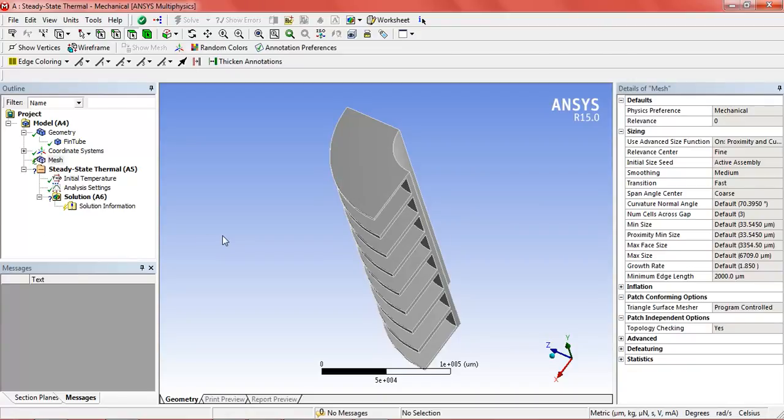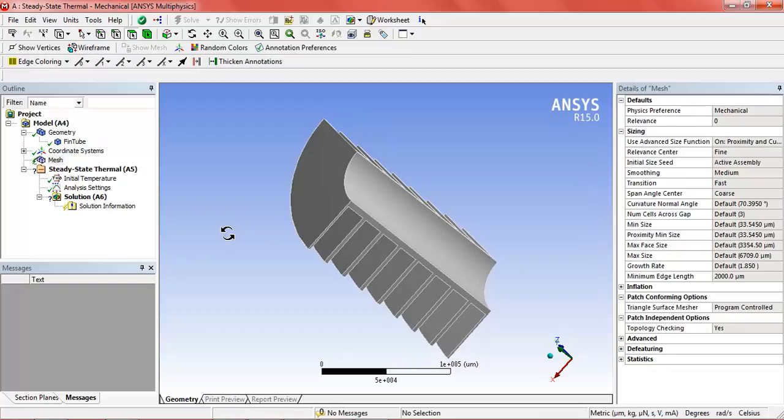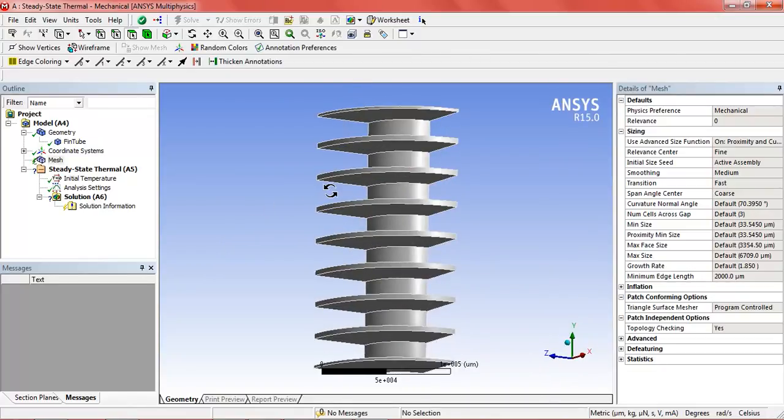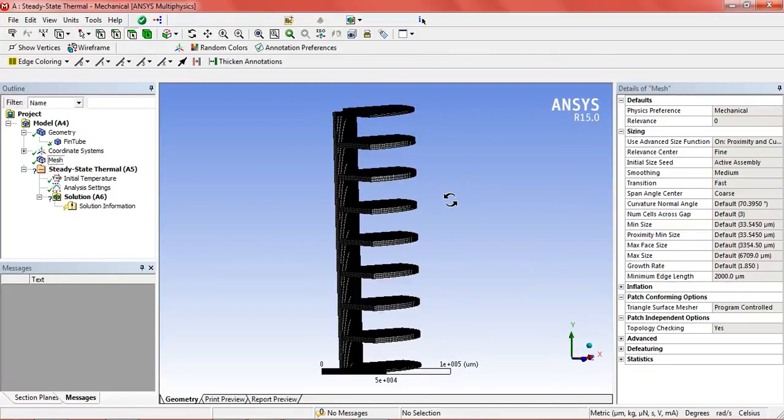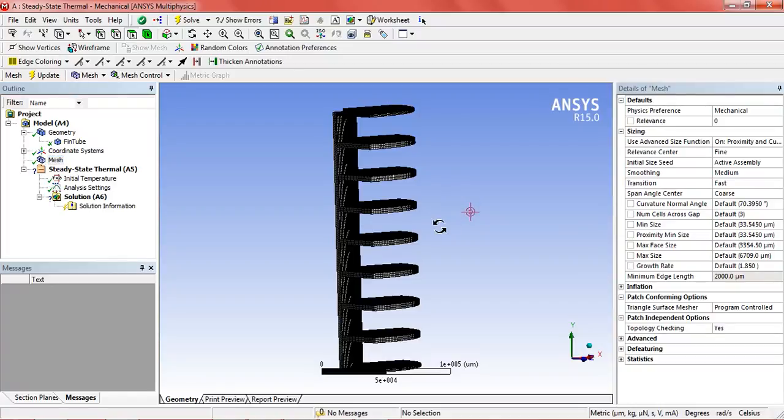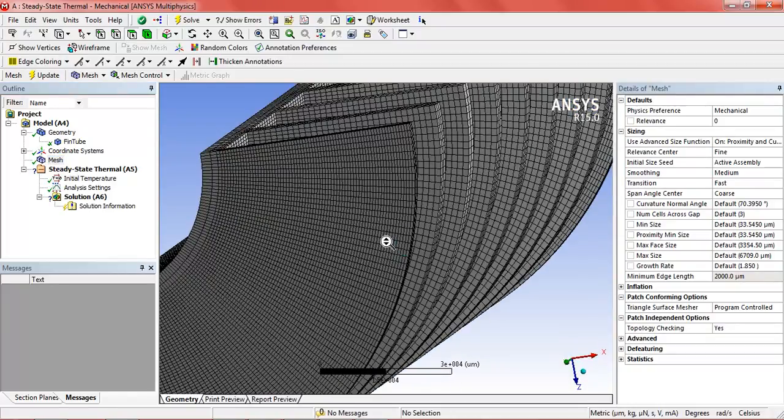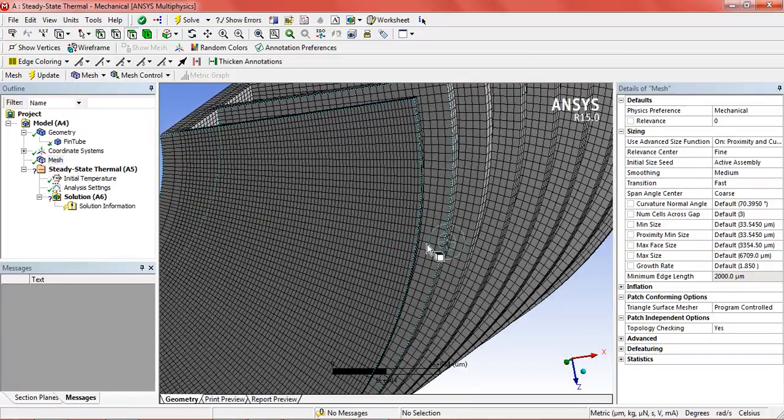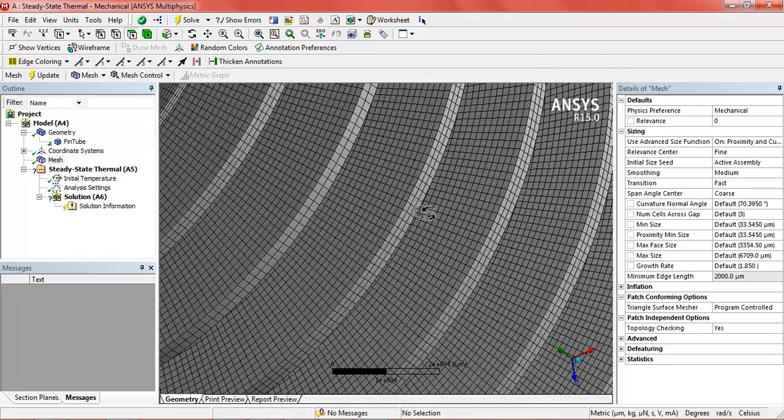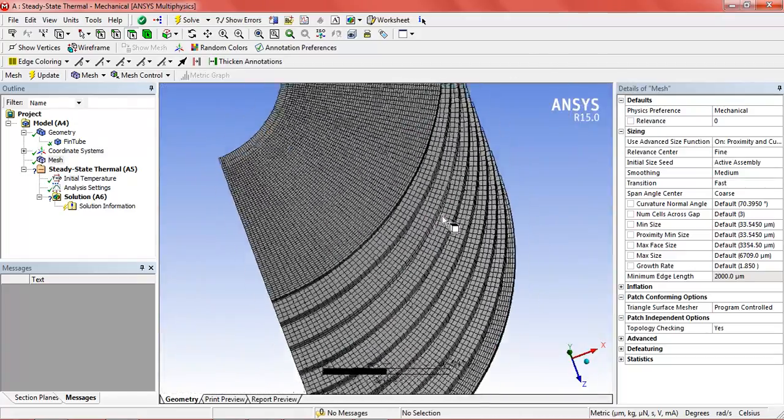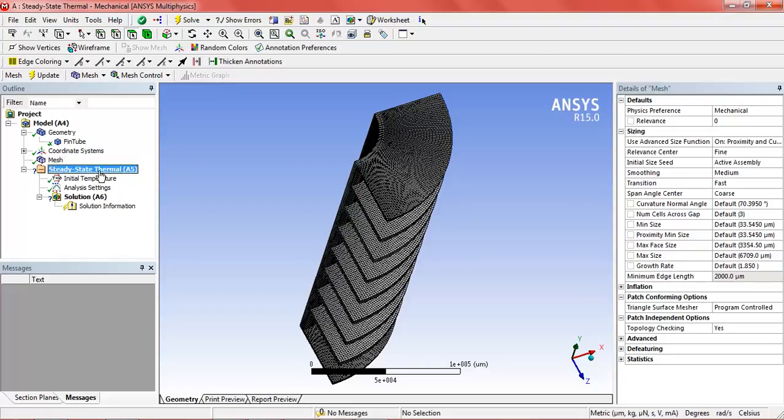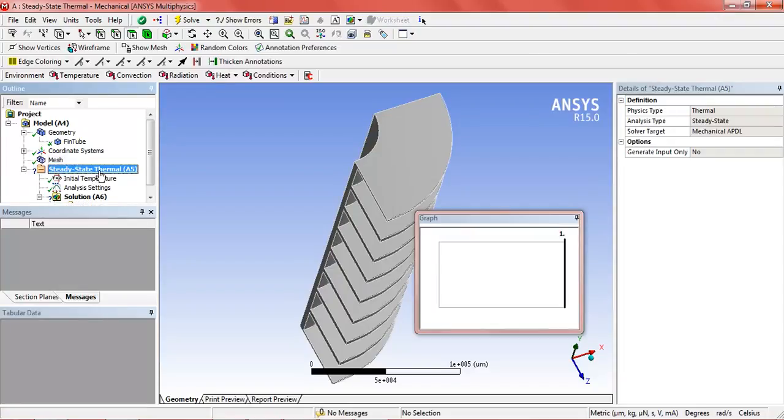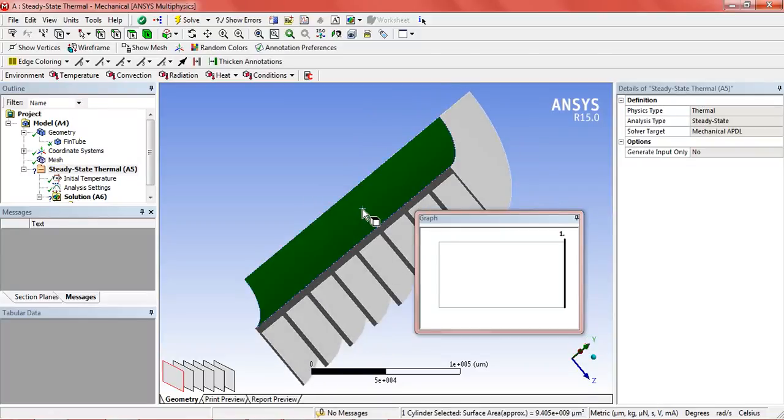For now it is okay. Mesh has been done. Click on steady state thermal.